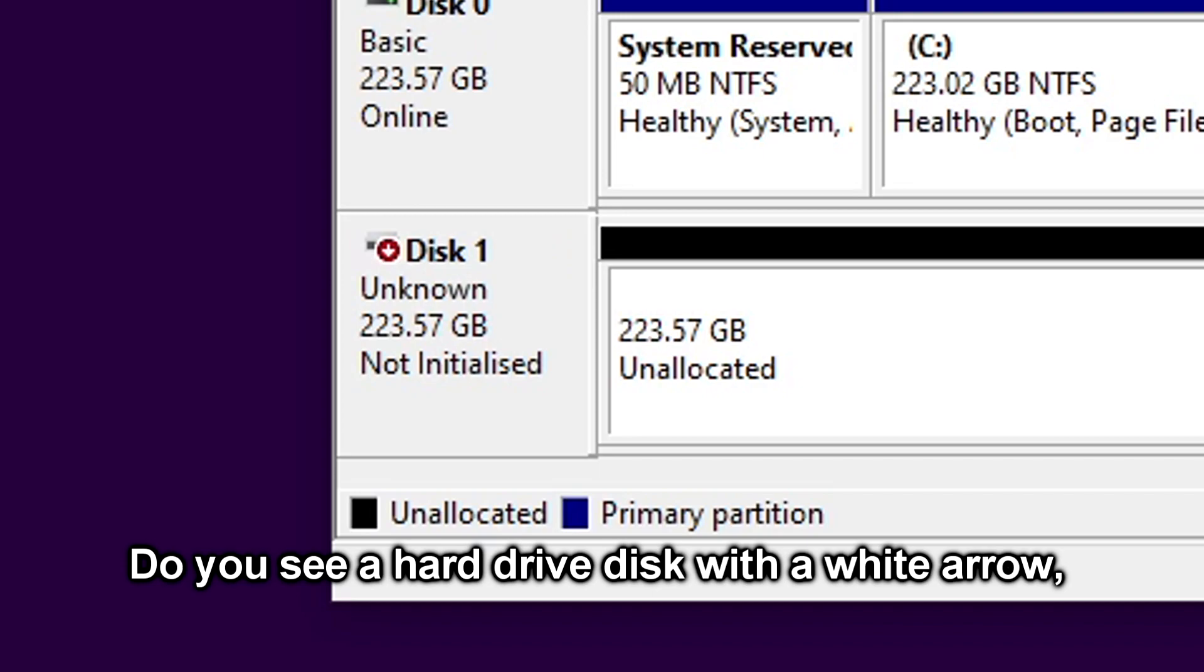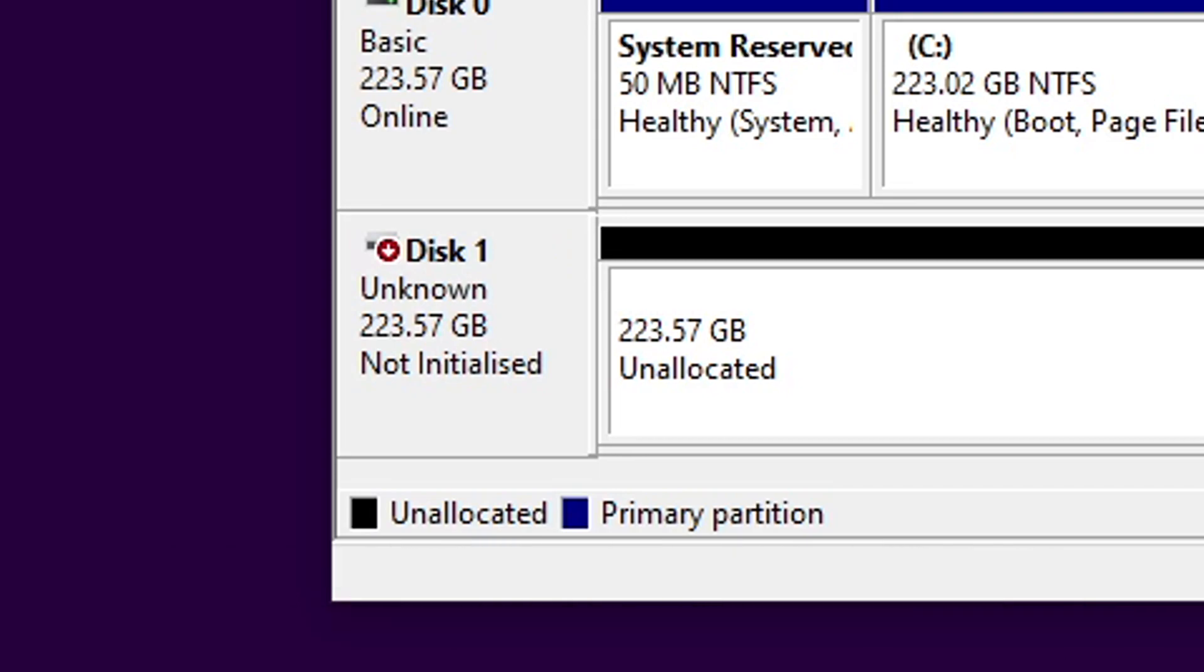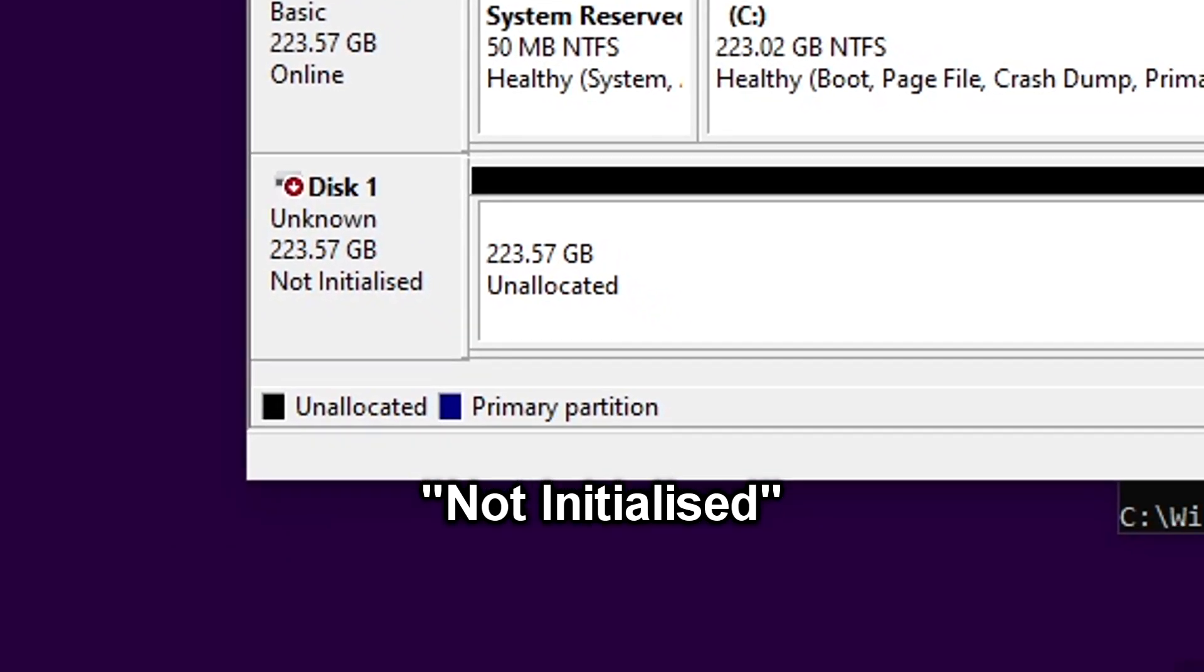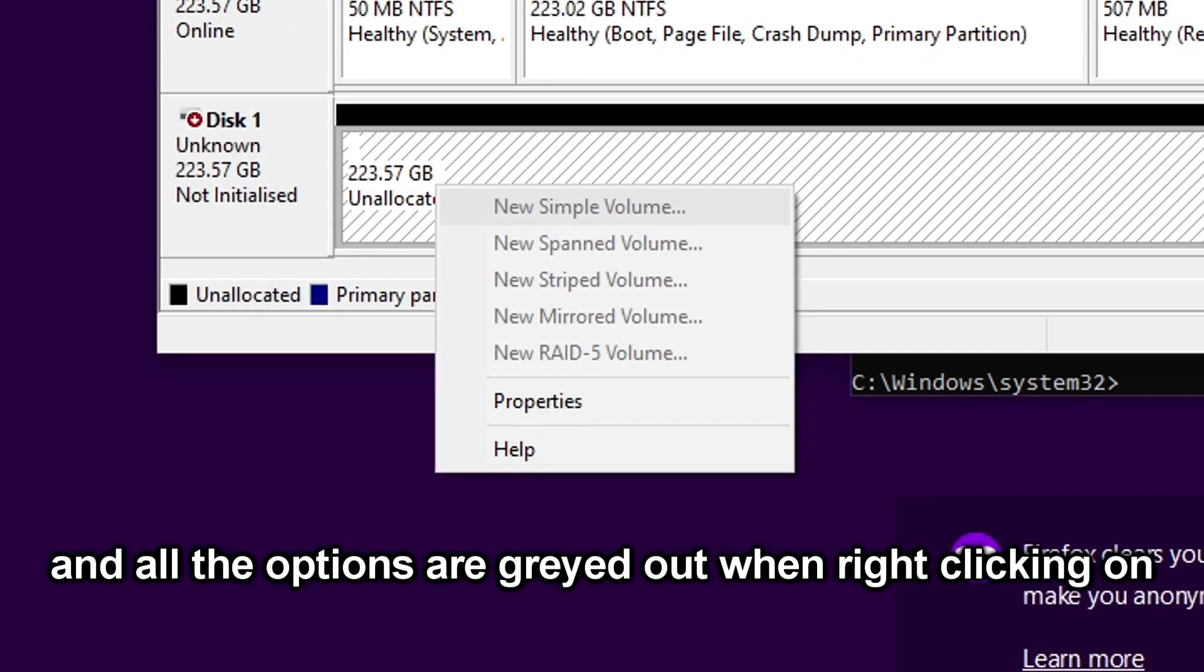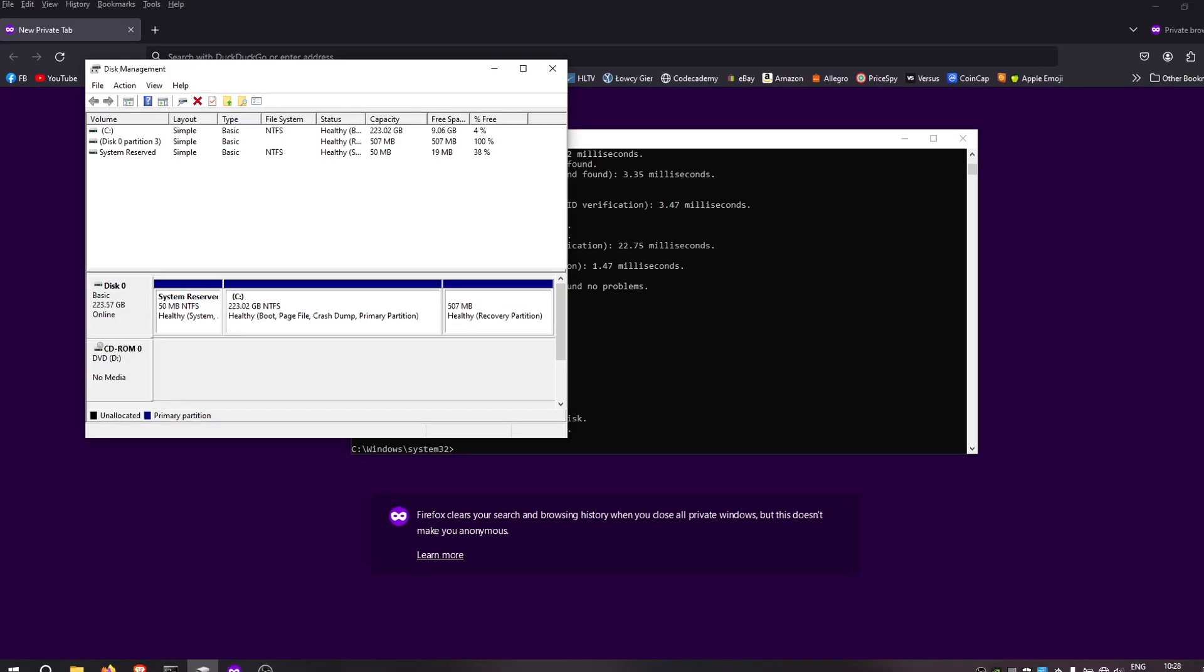Do you see a hard drive disk with a white arrow pointing down in a red circle in Disk Management saying Not Initialized, and all the options are grayed out when right-clicking on the disk and you cannot create a new volume? Here is how to fix it.